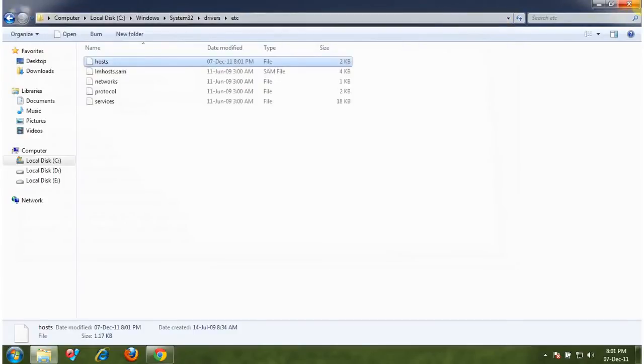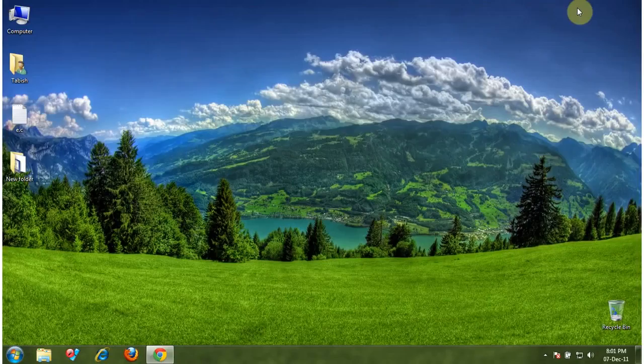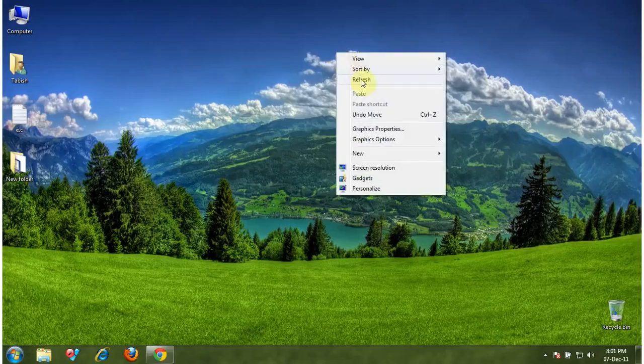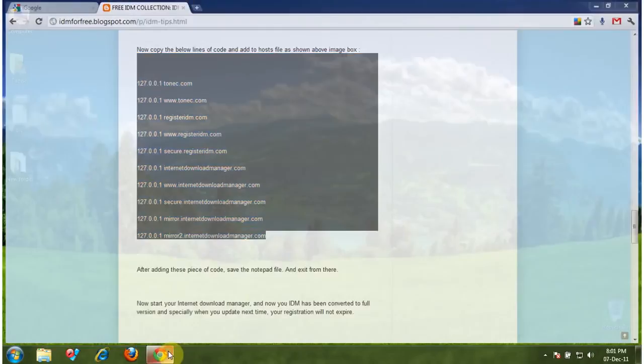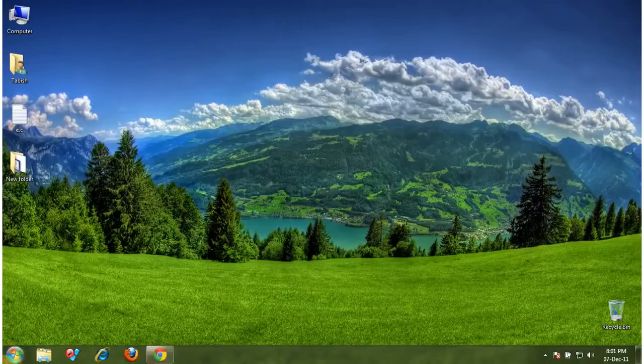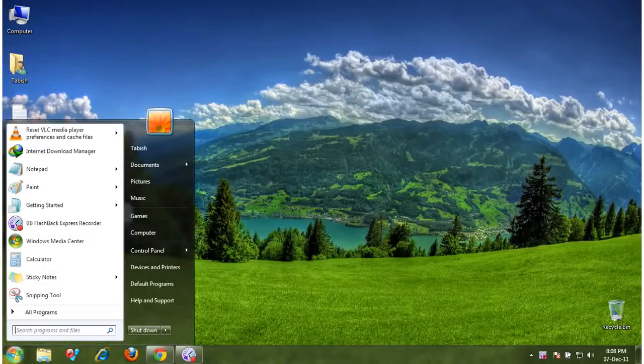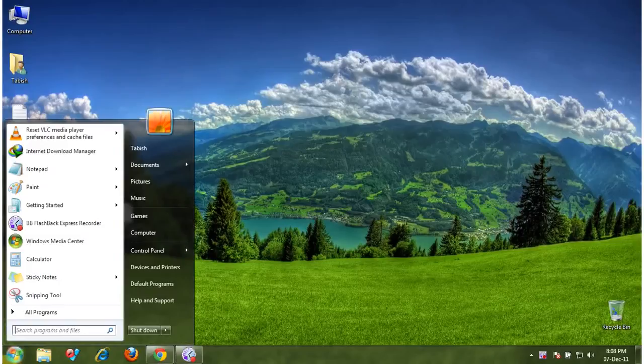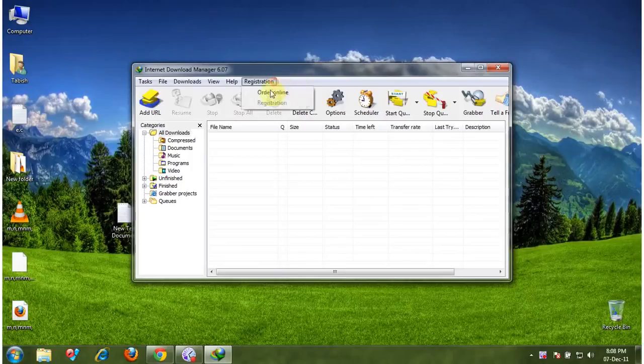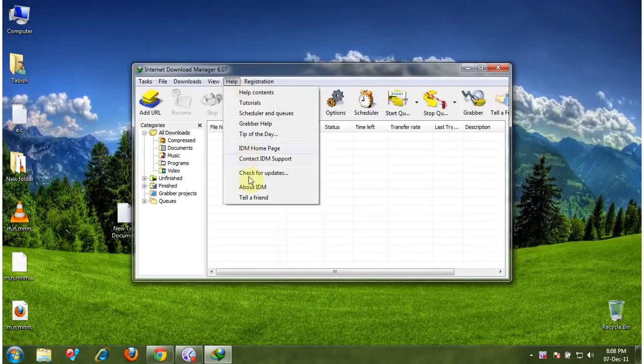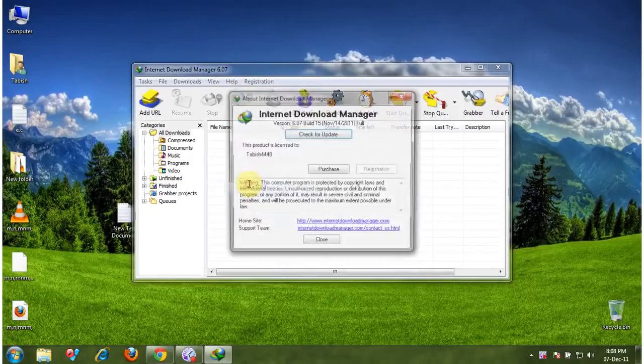OK, now your Internet Download Manager is fully registered lifetime and with your name. And when you update your Internet Download Manager, you don't need to do anything again and again, it will automatically register.